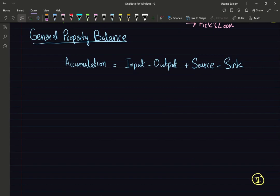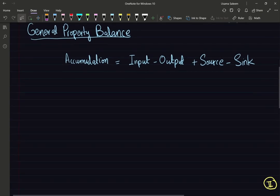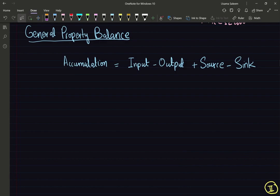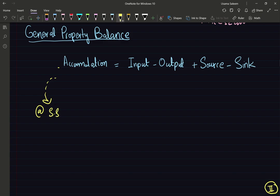Now let's move on to our general property balance. I'm assuming you've already taken a mass and energy balance class, so you know that energy and mass are conserved. This is the balance we've been writing in those classes. Accumulation: if you have more stuff going in, you'll have accumulation; if more is leaving, you'll have depletion. At steady state, the accumulation term is equal to zero.